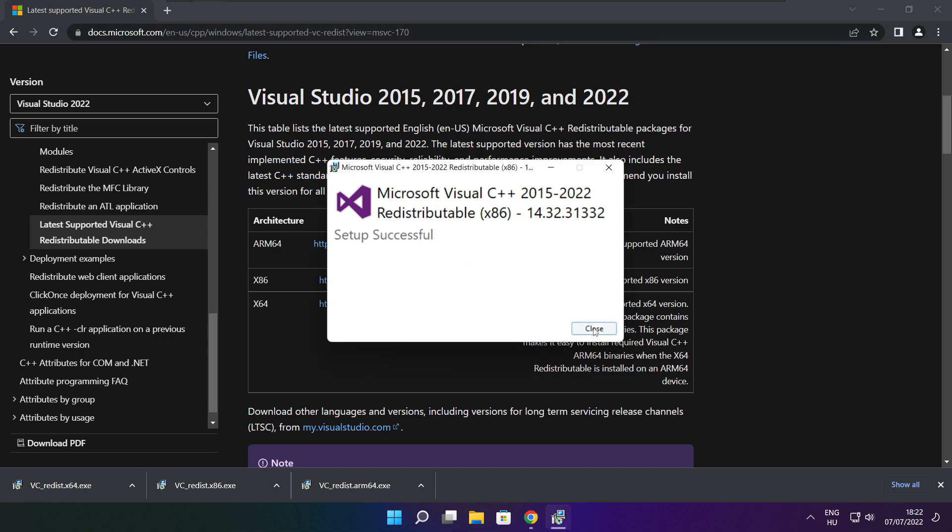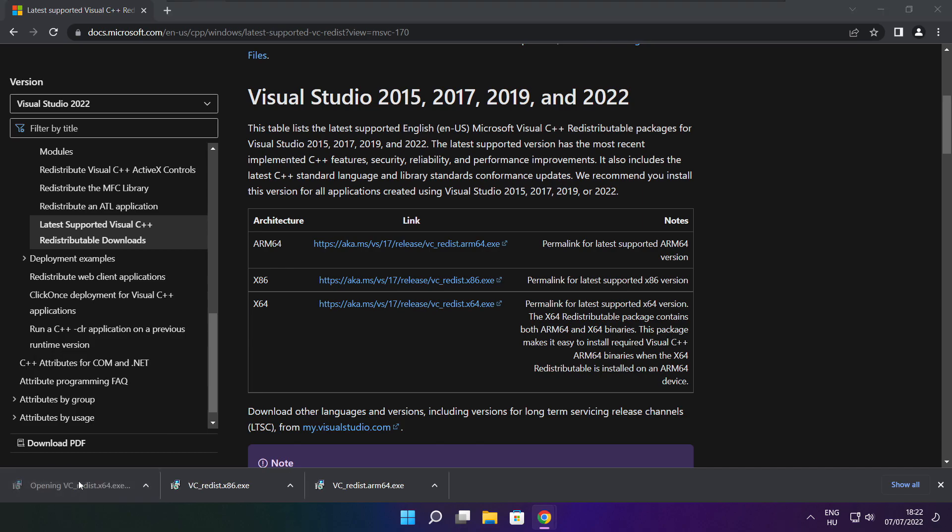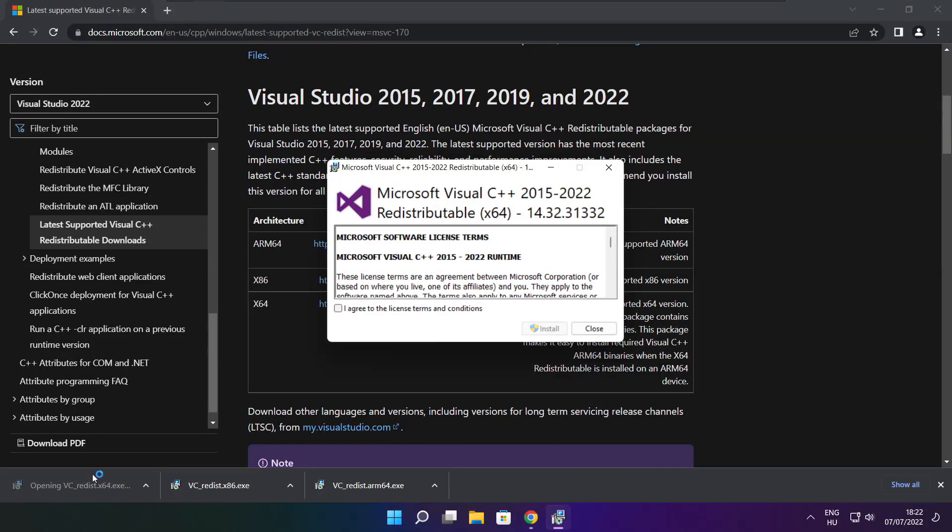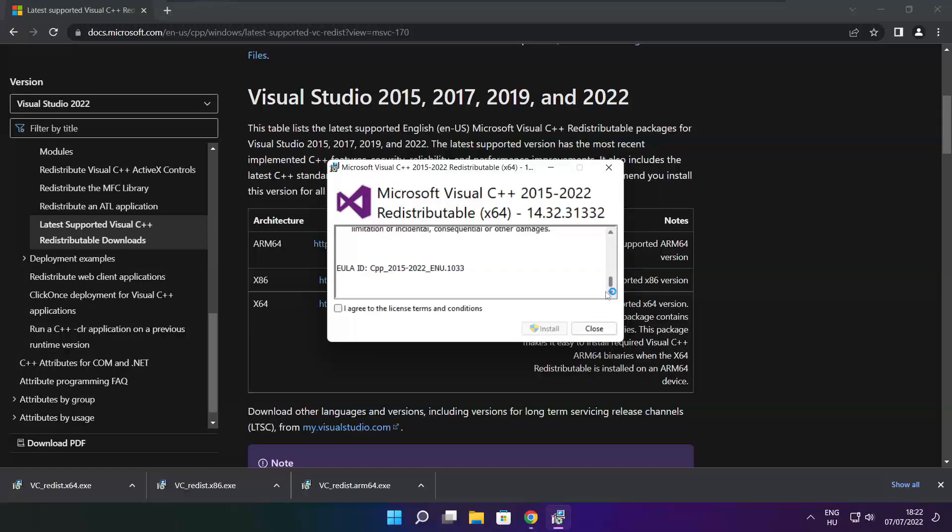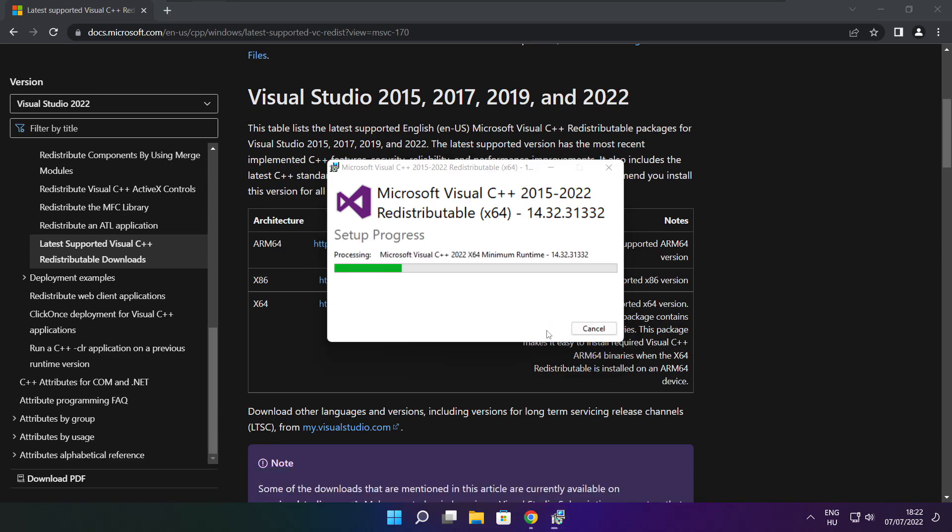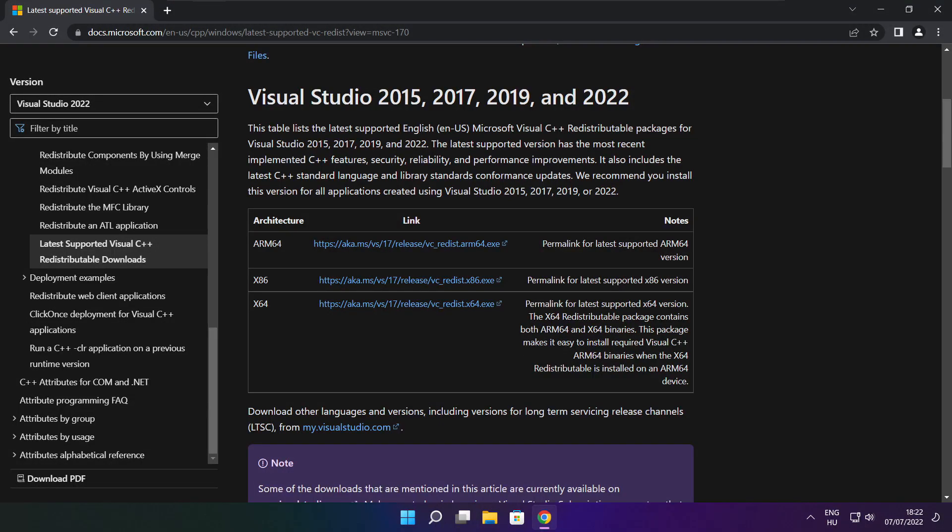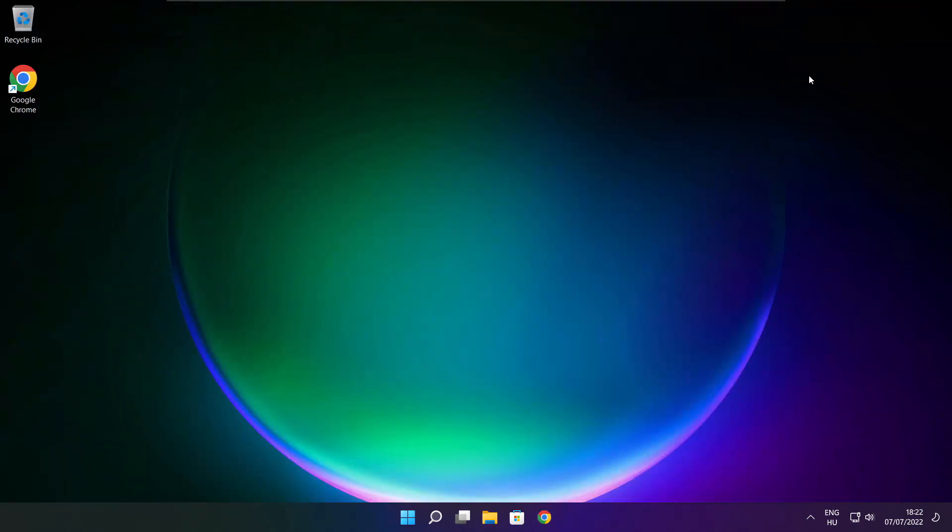Click close and repeat for the other files. Close the internet browser and restart your PC.